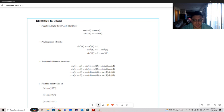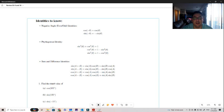The first identity is that cosine of minus theta equals cosine of theta. So taking the cosine of a negative angle is the same as taking the cosine of that positive angle. For example, cosine of negative pi over 4 is the same as cosine of pi over 4.